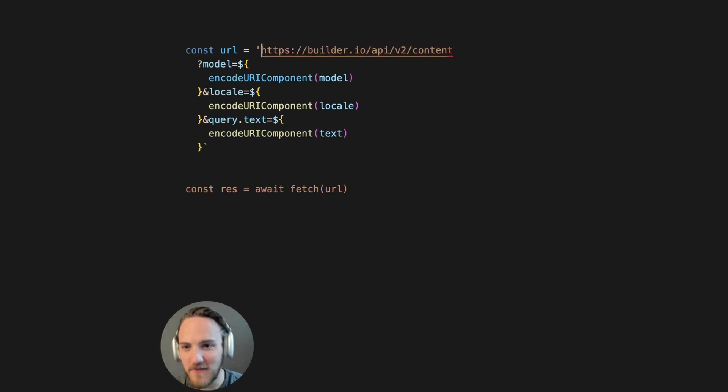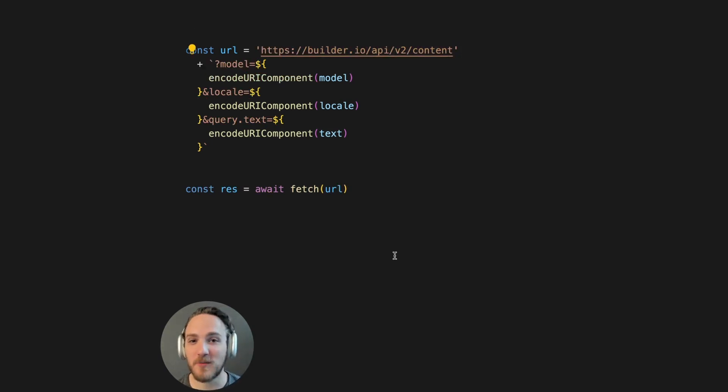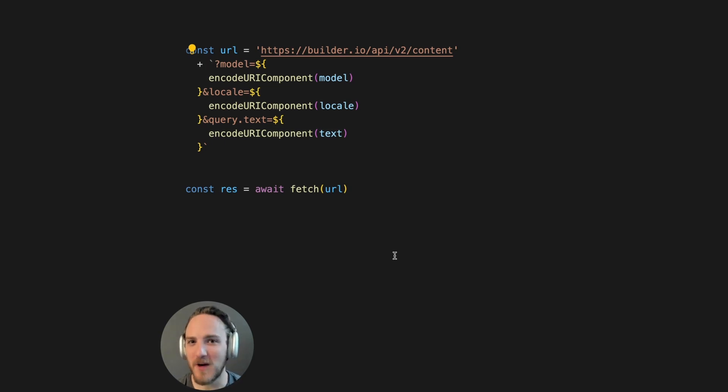So we can modify this yet again to concatenate multiple strings. And this is just getting ugly. There's a better way in modern JavaScript.